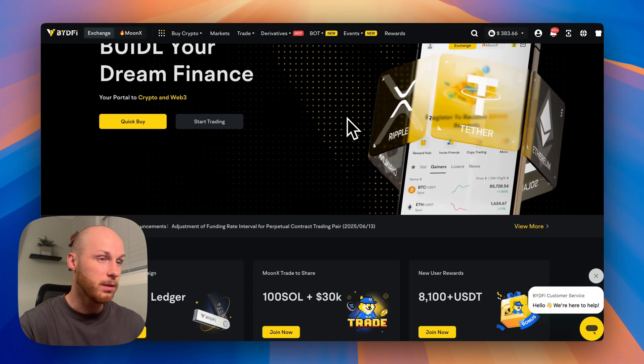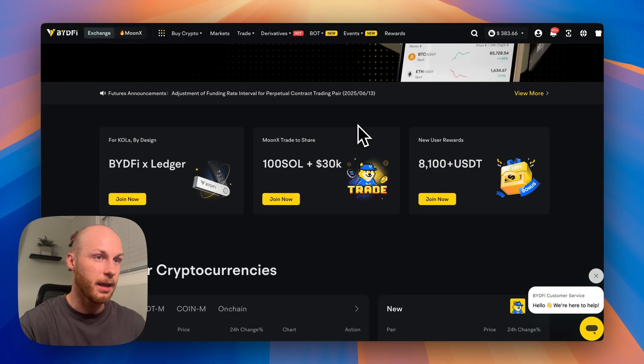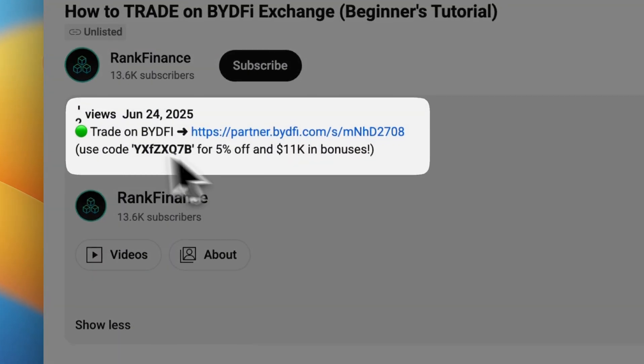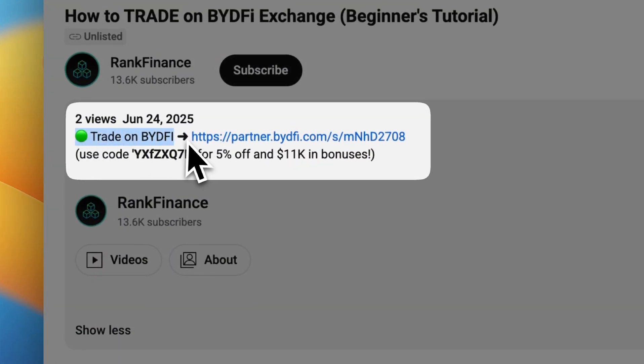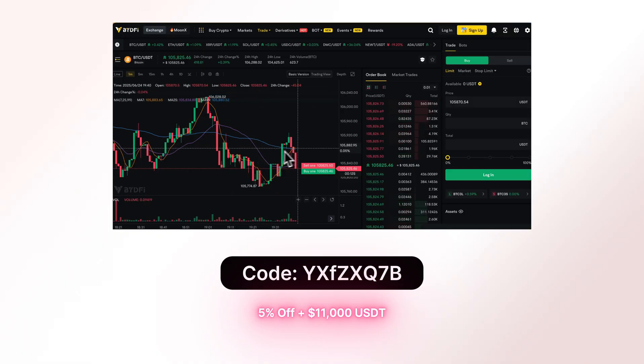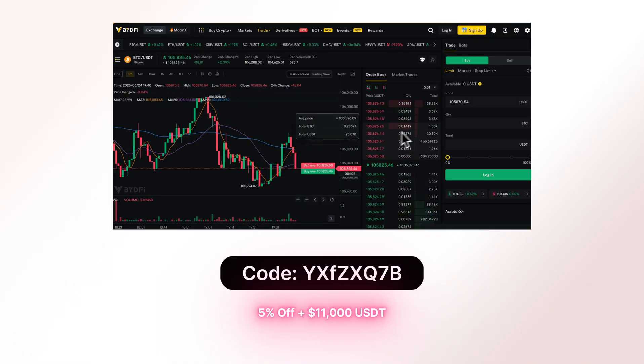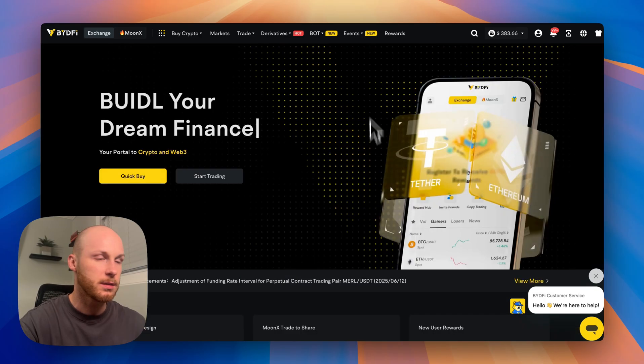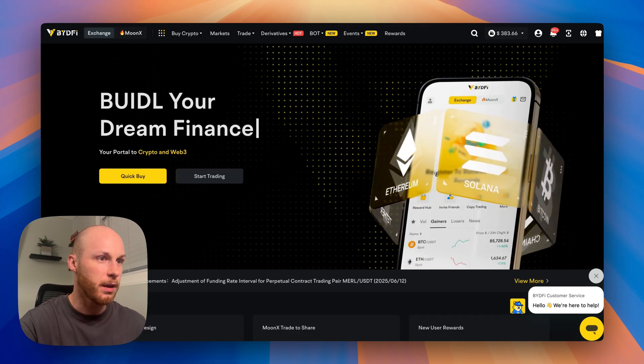To follow today's tutorial, you will need a BideFi account. There's a link in the description where I've secured you a 5% discount on your trading fees and thousands of dollars of potential bonuses just for being a new user with my link. So let's jump right into the video.